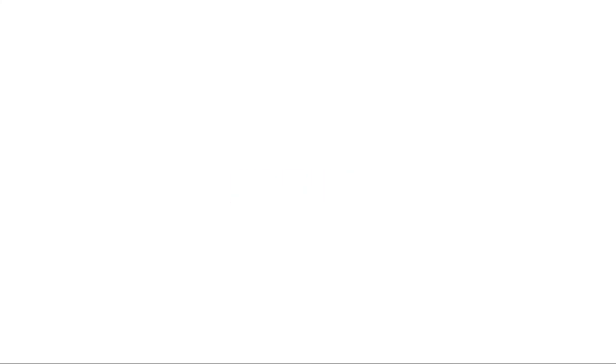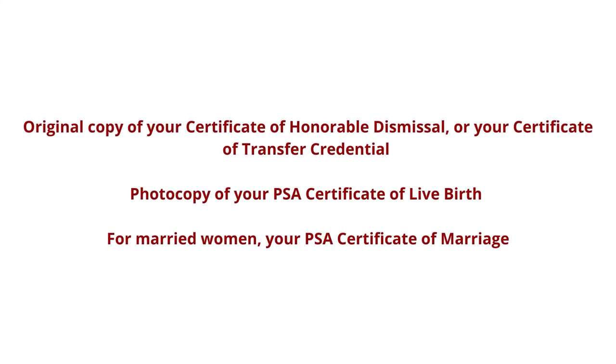Step 11: If it is safe for you to travel, please submit the following requirements on or before the end of the semester.